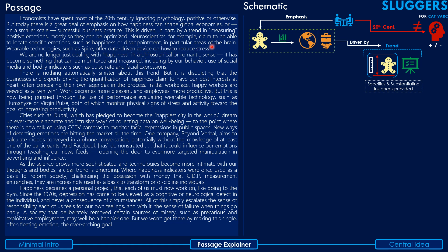Wearable technologies such as Spire offer data-driven advice on how to reduce stress.